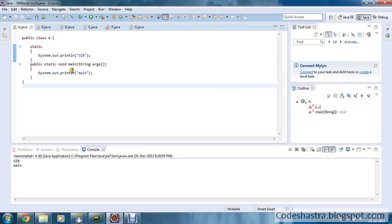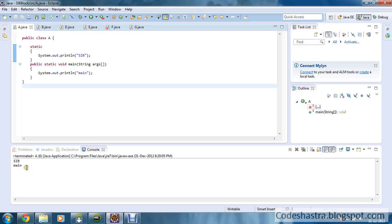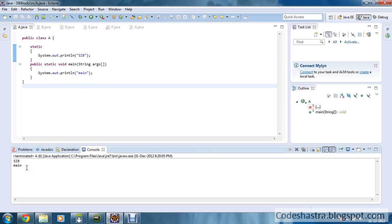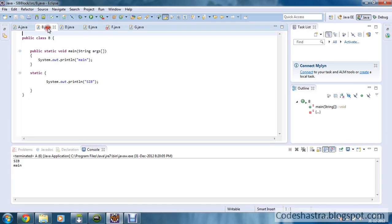As you can see, I have defined one Static Initialization Block — 'static' with opening and closing brackets — and I have printed SIB. So SIB is getting printed first, then the main method will execute and 'main' will be printed.